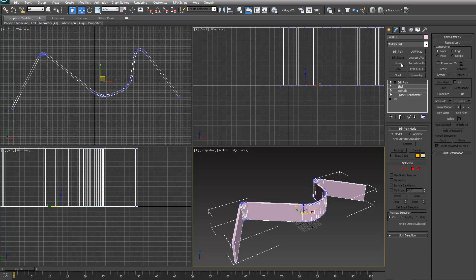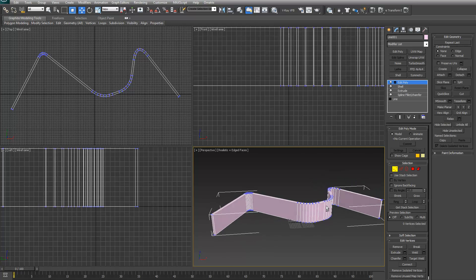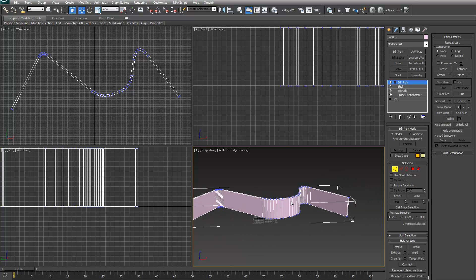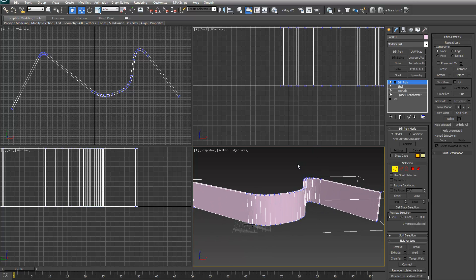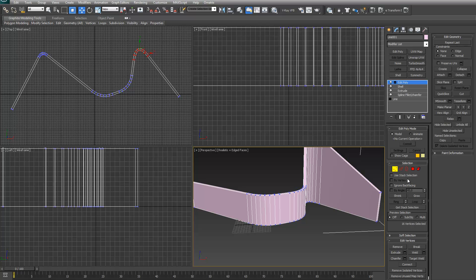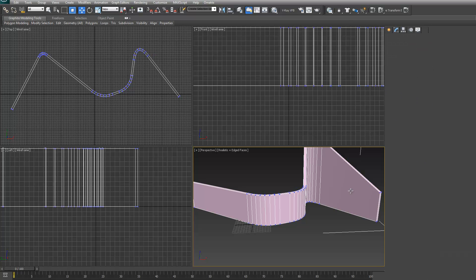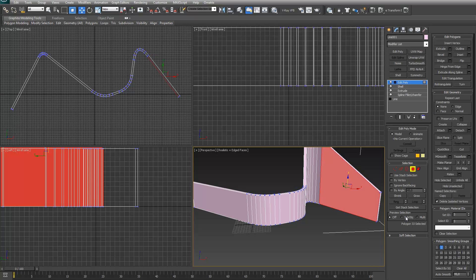You can put an edit poly on top of it. Let's see, maybe move these up a bit. Maybe level this.